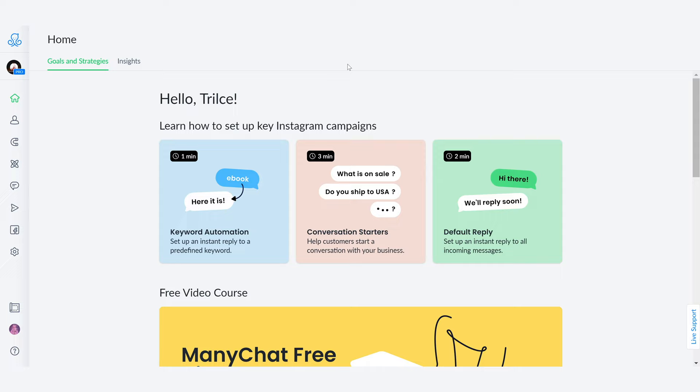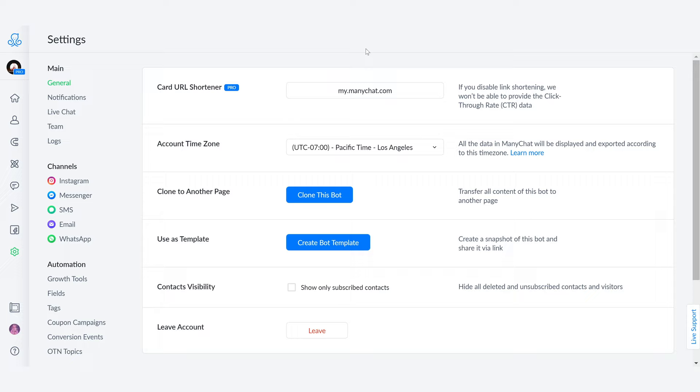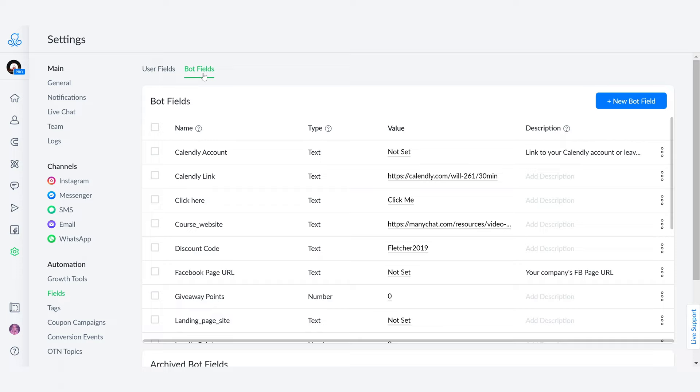So we're going to go into our really good friend, the settings button. You're going to click right here in the cog. You're going to find the automation section and your best friend from here on out is going to be the field section and you're going to select bot fields.